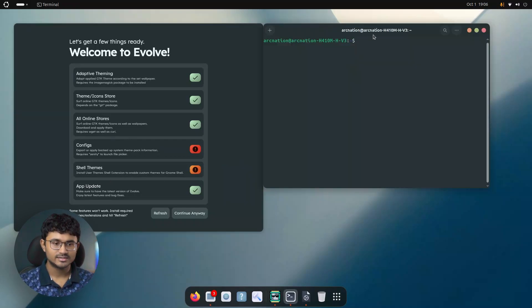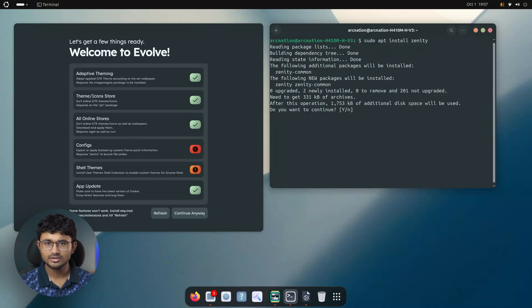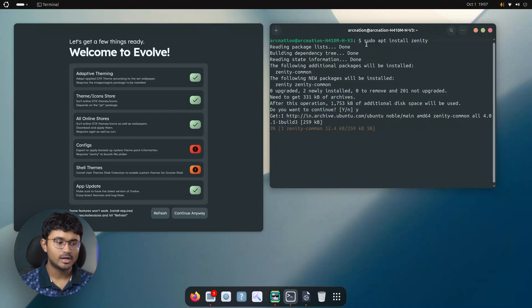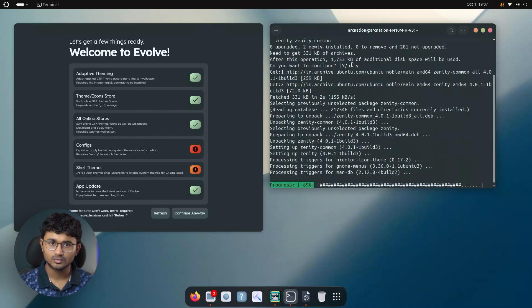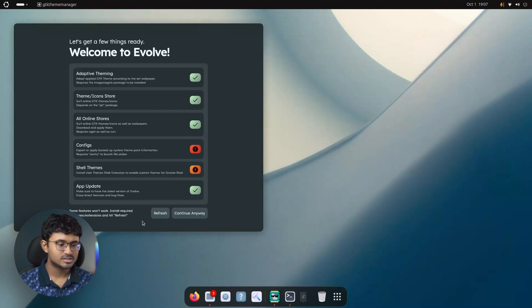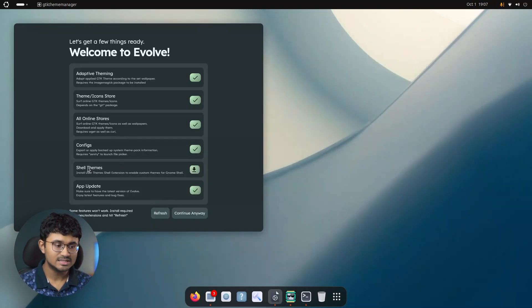So let's install Zenity first. And by the way, it's not compulsory to install the packages. You can skip them if you don't want to. But remember, some of the features won't work. That's all done. I'll just refresh this page. And as you can see, the problem is resolved.